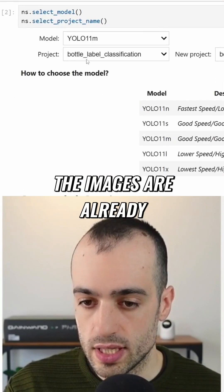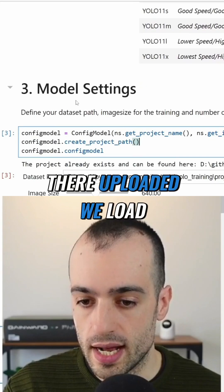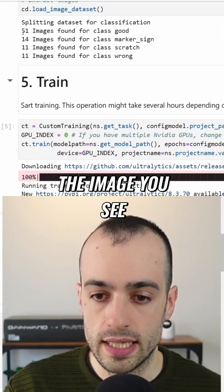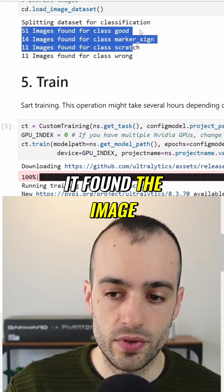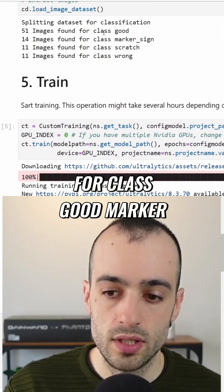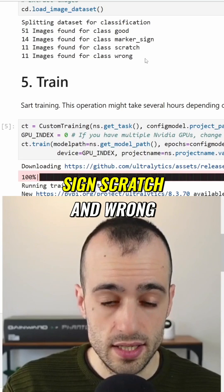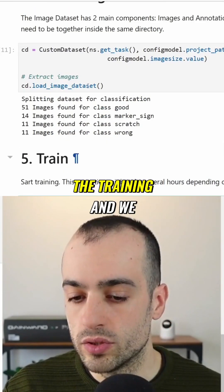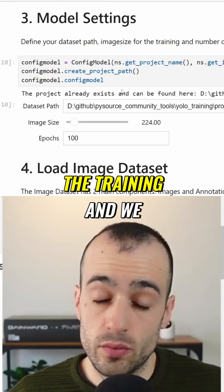Let's choose the project. I have the project for label classification. The images are already uploaded. We load the images, and you see it found images for class good, marker sign, scratch, and wrong. And then we do the training.